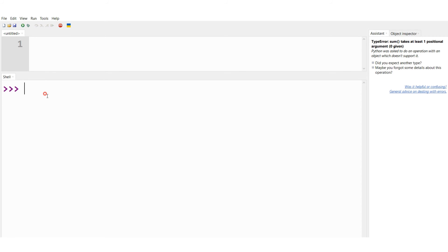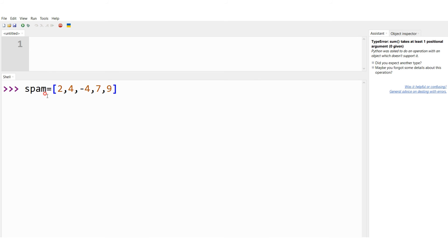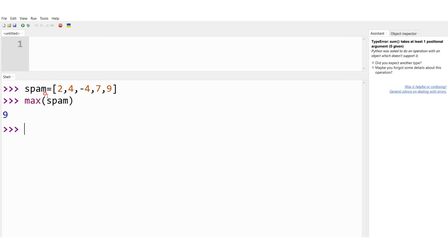In the interactive shell, let me define a list: spam = [2, 4, -4, 7, 9]. I want to find the largest element, so I use the keyword max and specify the list name — max(spam). Pressing enter gives me 9, which is the largest element in the list. This is the demonstration of the max function.